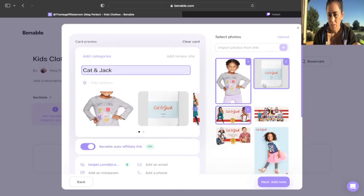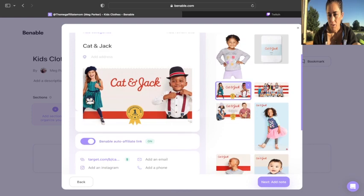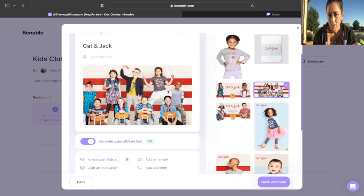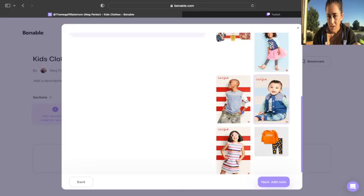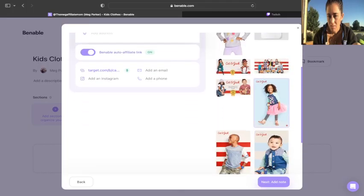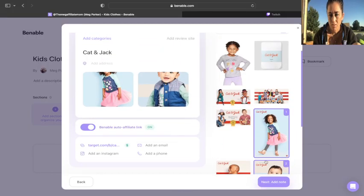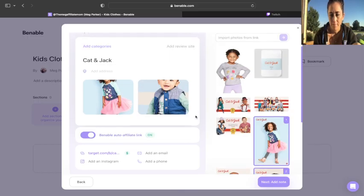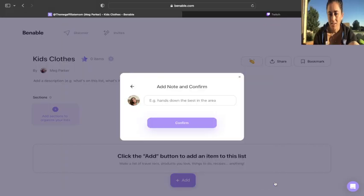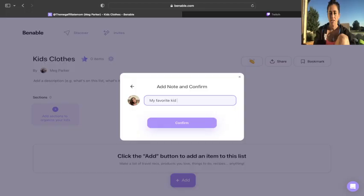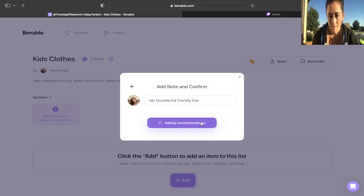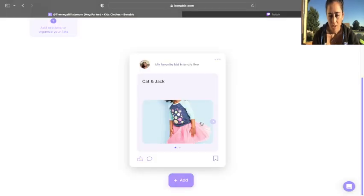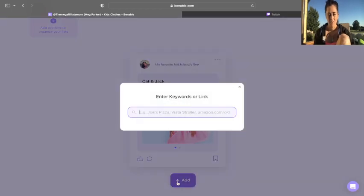Now I can come over here on the right side, and I can scroll through these pictures, and I can pick out which picture do I want mine to have on it. I mean, look at this one. This little girl is beautiful. She's so cute. And look at him. Okay. So you can go in and pick which picture do you want. And then you come down over here to the right bottom corner and click next, add notes. My favorite kid friendly line. The reason it's my favorite is because they have a ridiculously amazing return policy. Okay. So I typed that in. I've got one thing added.